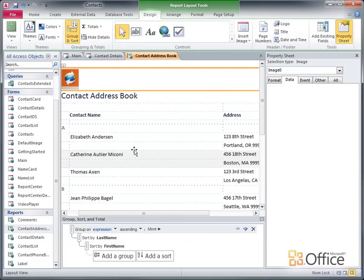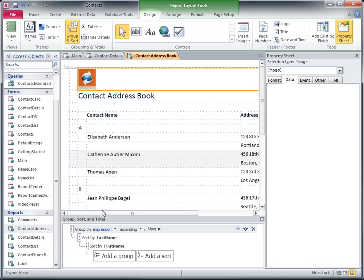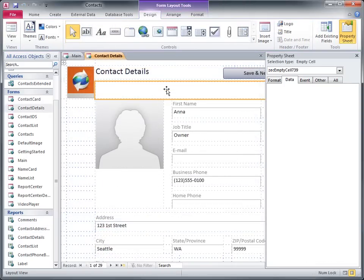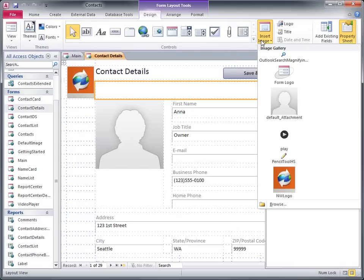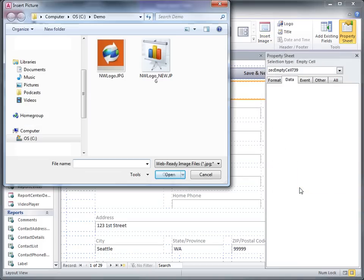So that's pretty easy, but what if now my company gets a new logo? Suddenly you need to update the logo everywhere it appears in the database. With the image gallery, all I have to do is update the logo in the gallery, and it changes the image on any forms or reports on which it has been used. I'll open the gallery, right-click the logo image, and then click Update. I browse to the new logo, and then click Open.